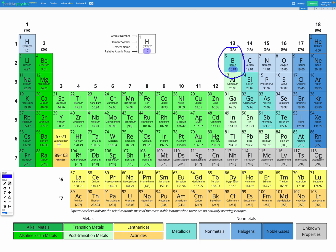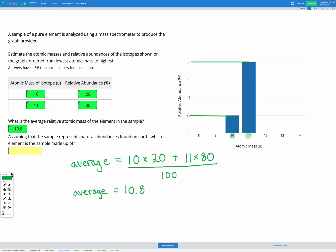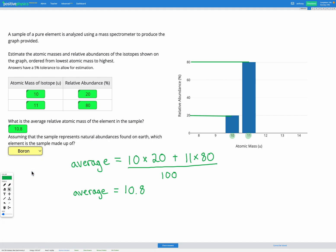So based on that we're going to assume that our sample is boron and we can select that here.